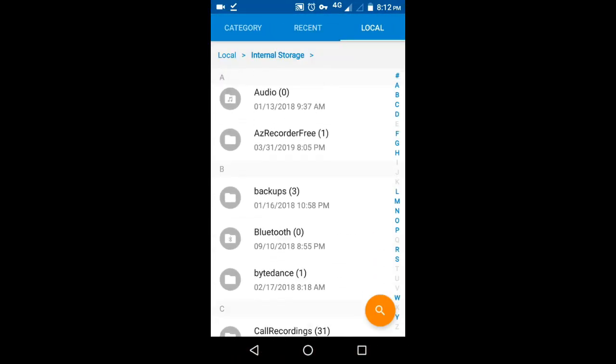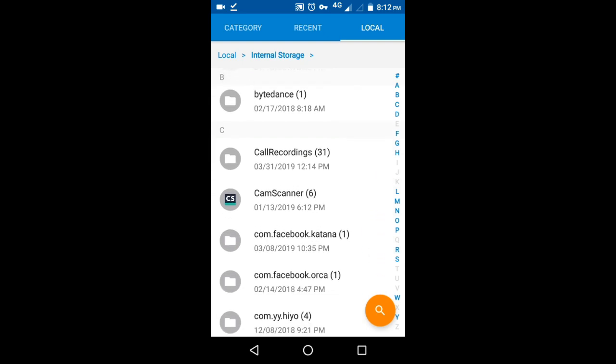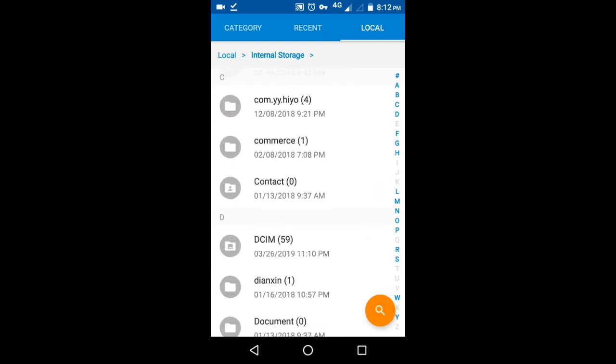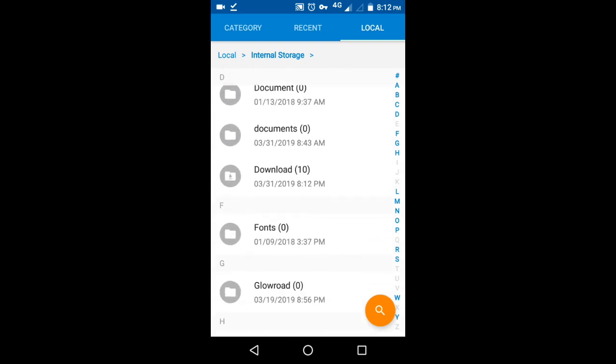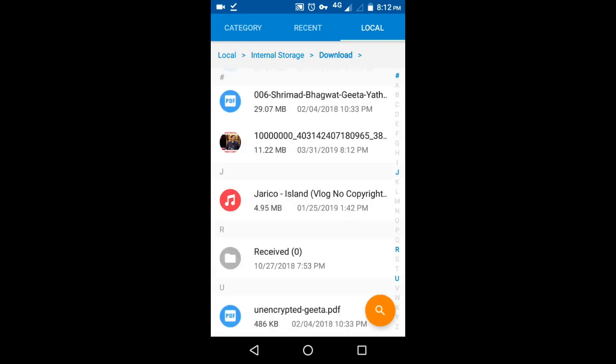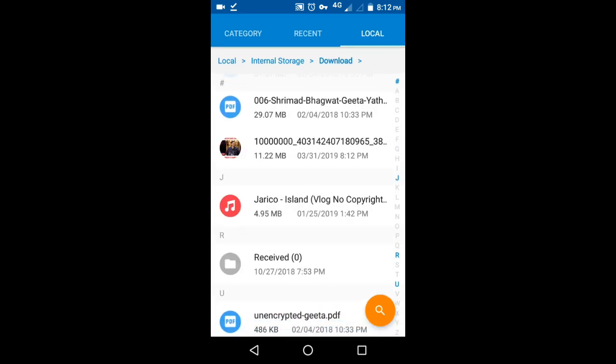After the download is complete, you can find the video in the download folder.